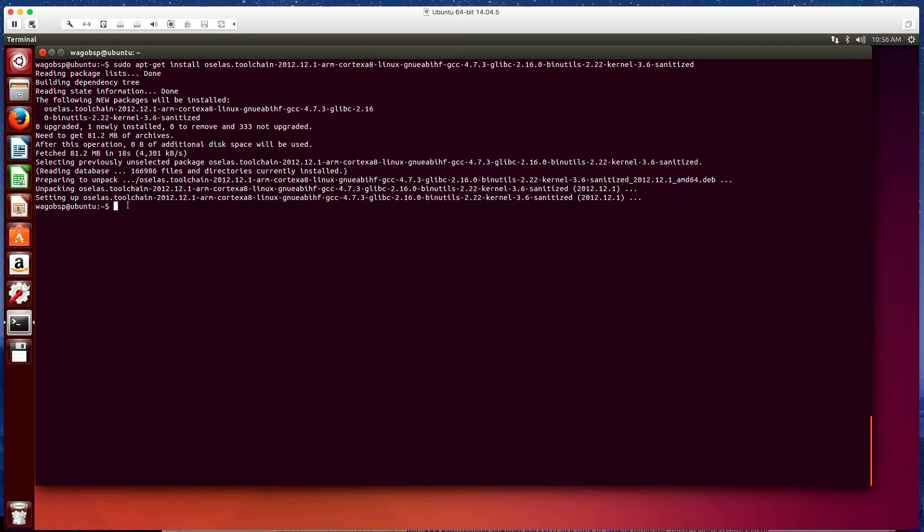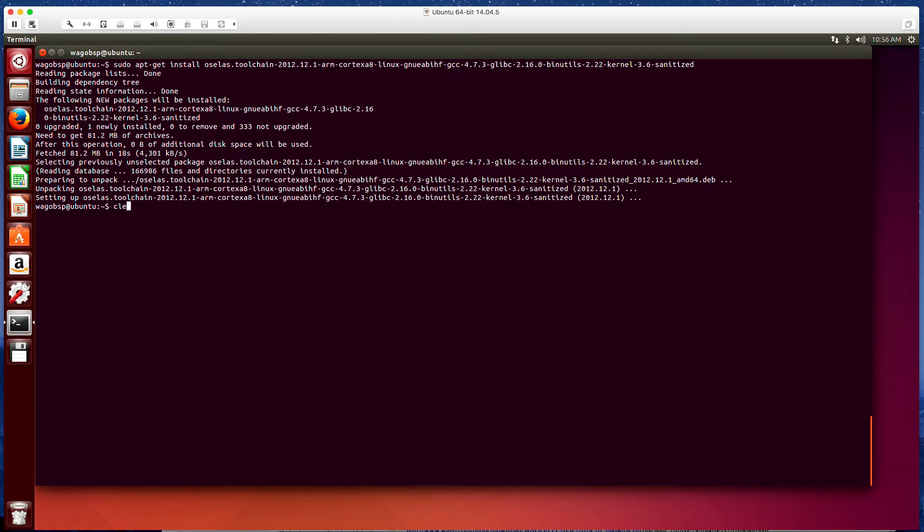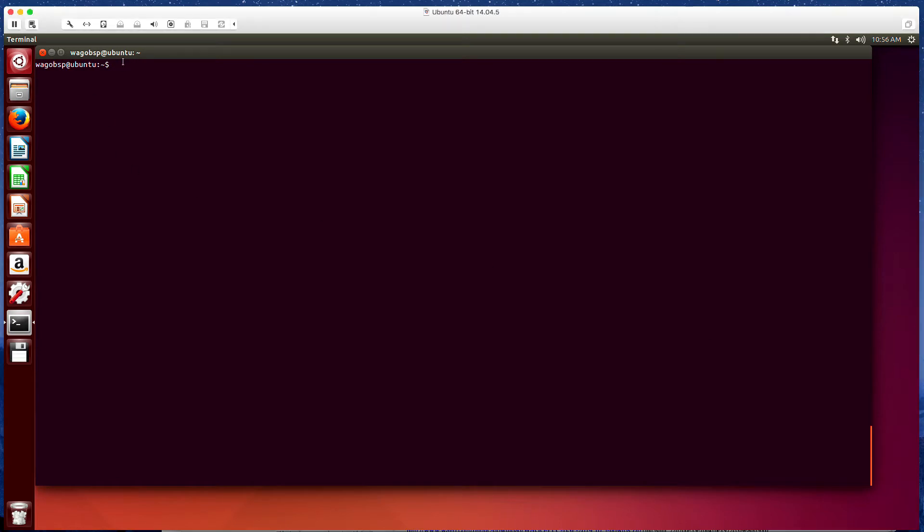So once that's done, now we're ready to install just some generic packages into this Ubuntu system. So we're going to clear this. I'm going to start with this line and I'm going to add some things to it. So sudo apt-get install